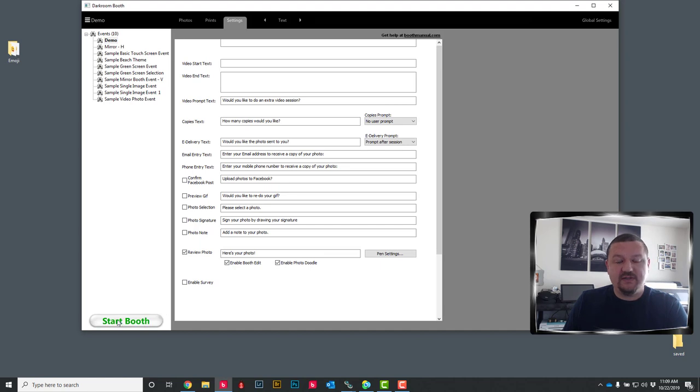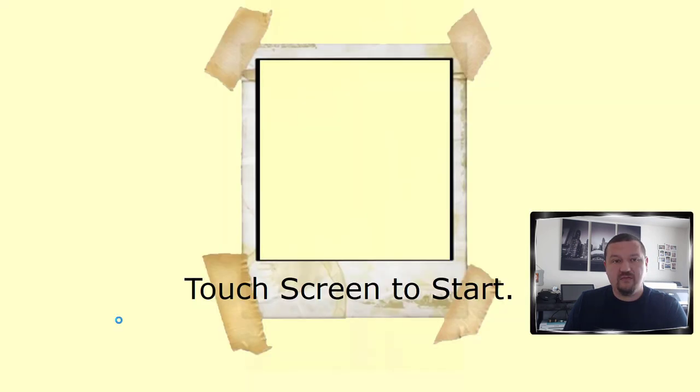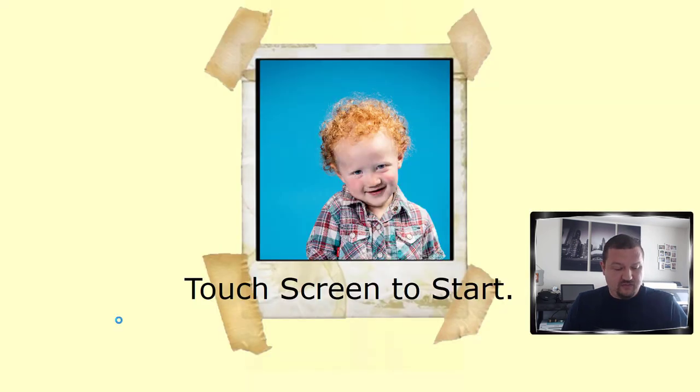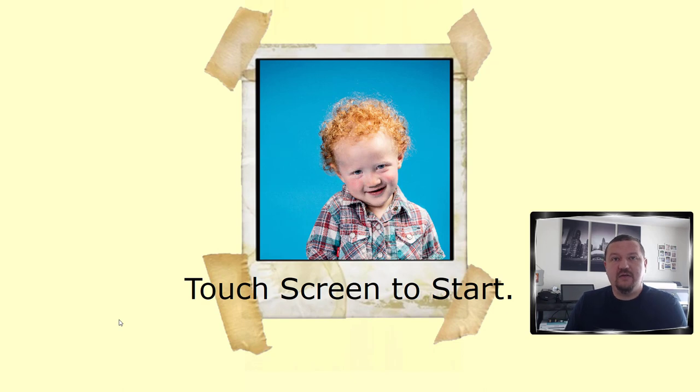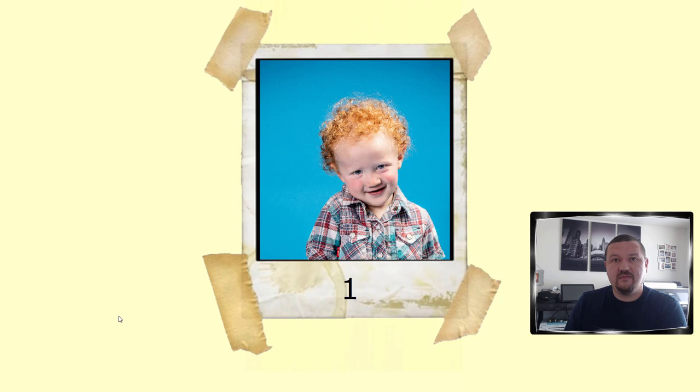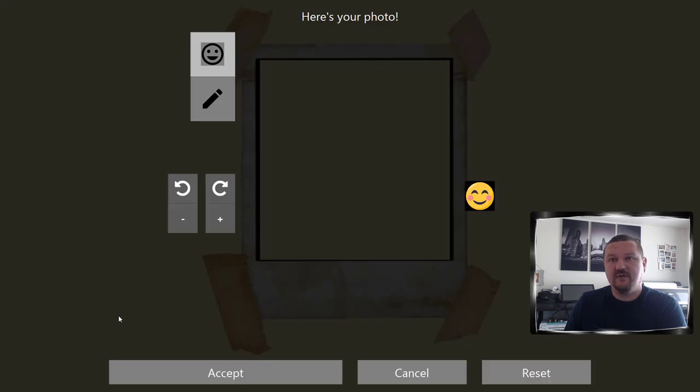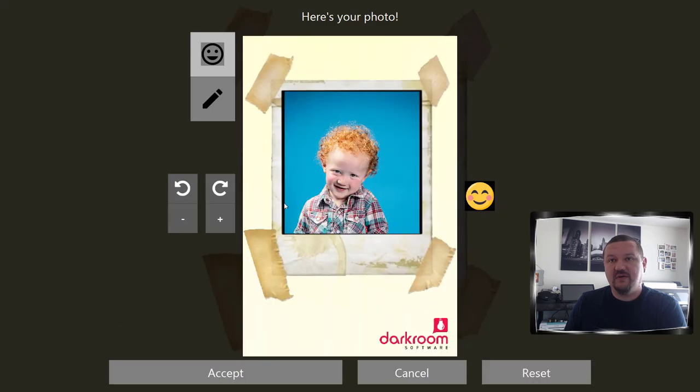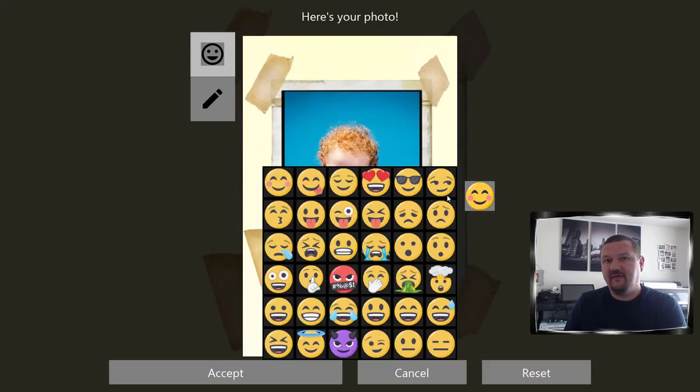So let's start the booth and start the session. And after it captures the image it should then allow us to select from our different graphics.